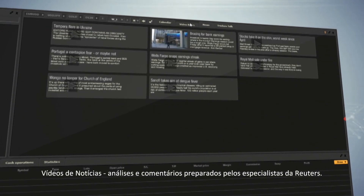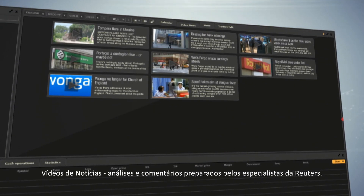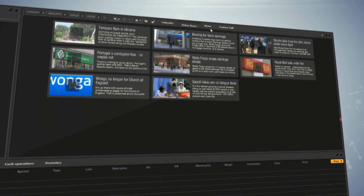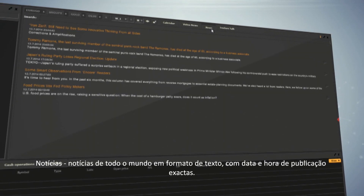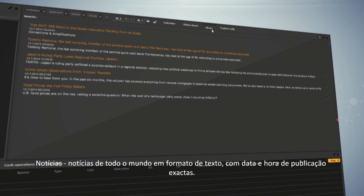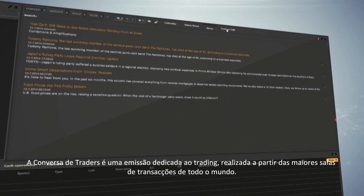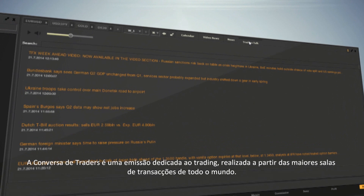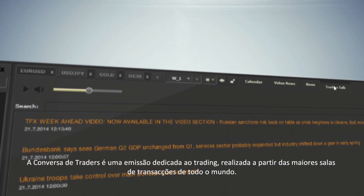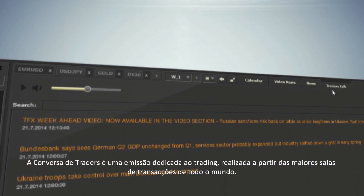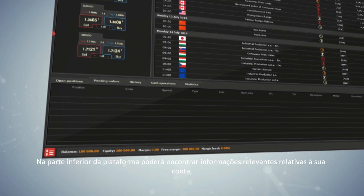Video News provides analysis and commentaries prepared by Reuters specialists. News offers text news from around the world with the exact date and time of publication. Traders Talk is a trading broadcast from the biggest trading floors around the world.